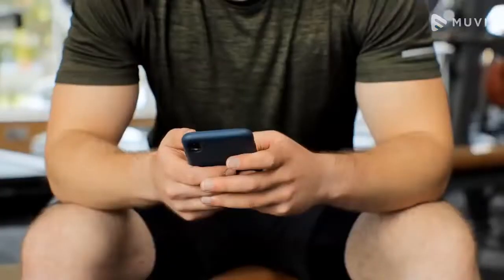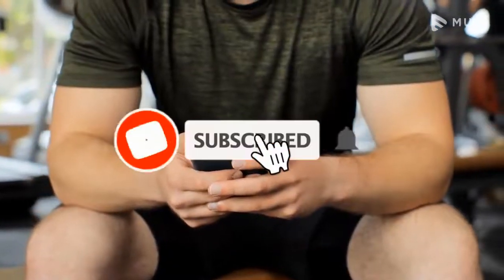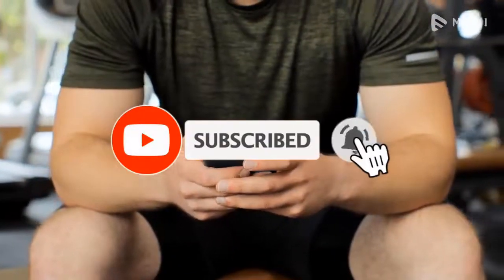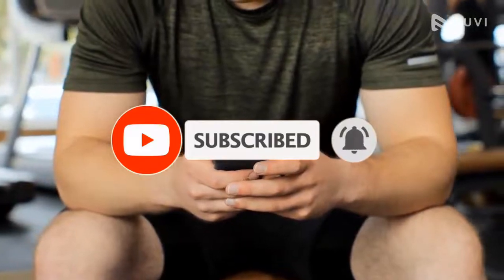Before we begin, please make sure that you watch the video completely and don't forget to subscribe to our channel for more such content.